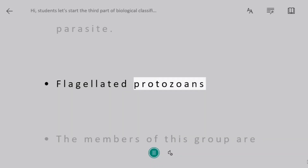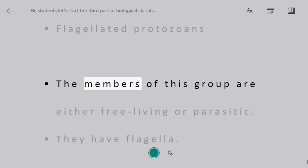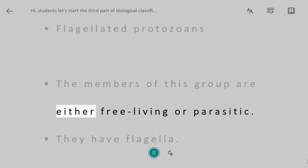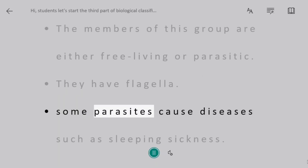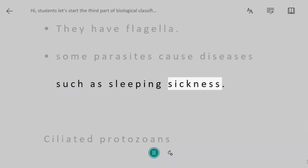Flagellated protozoans. The members of this group are either free-living or parasitic. They possess flagella. Some parasitic members cause diseases such as sleeping sickness.